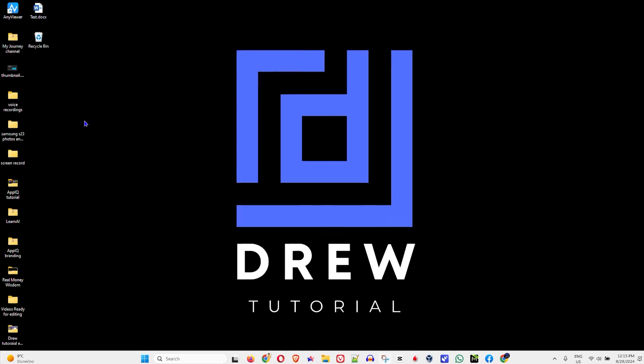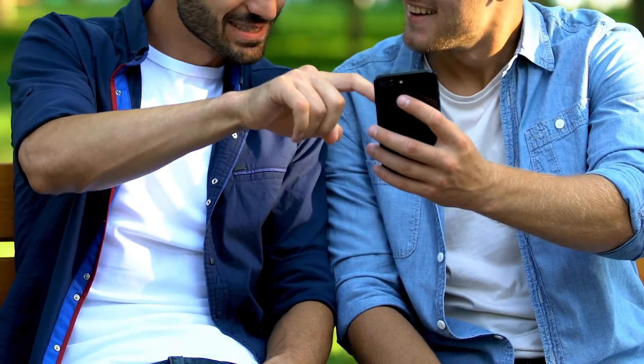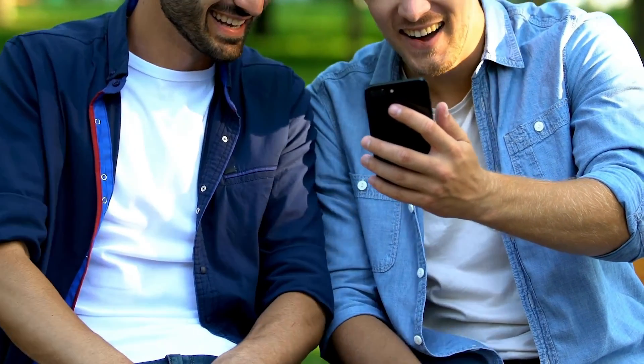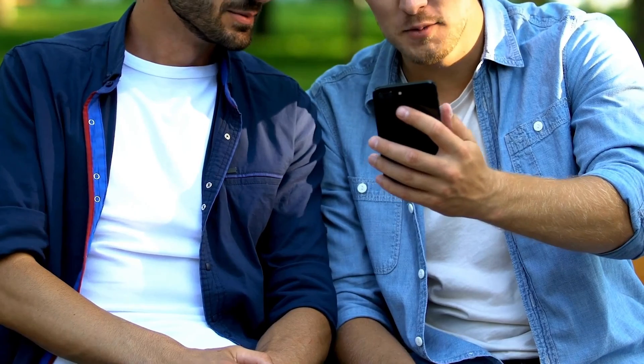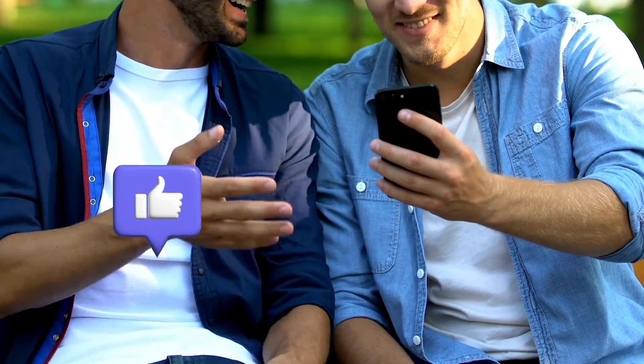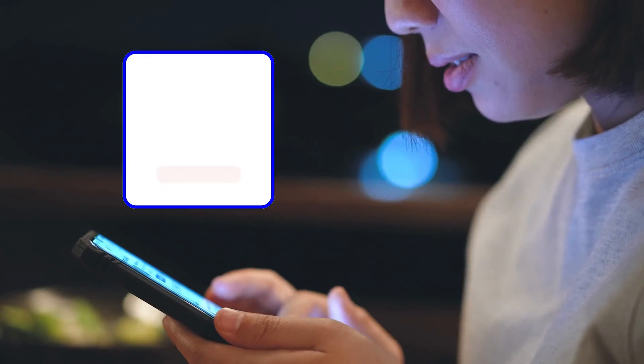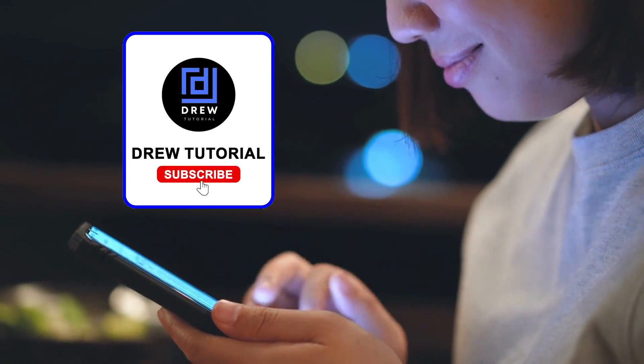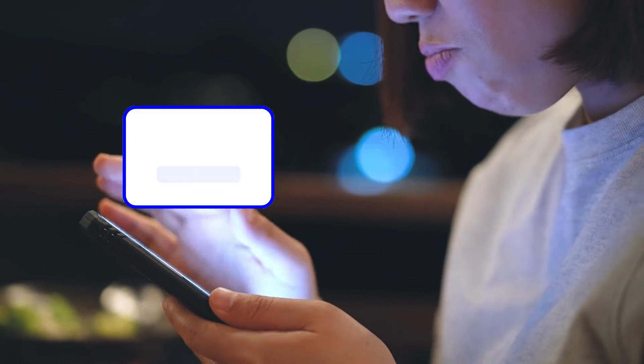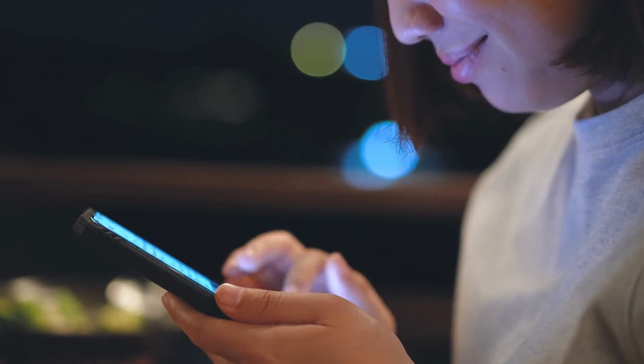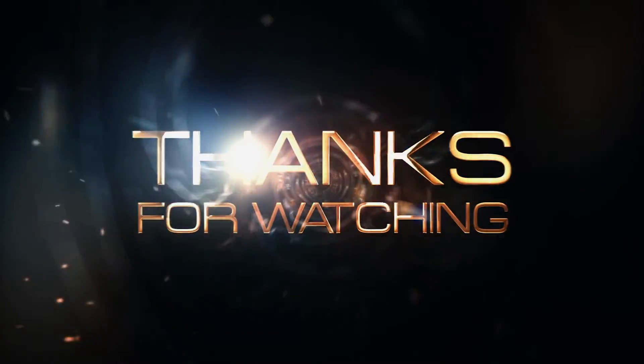That's it, guys, very easy and very simple. I really hope you found value within this video, and if you do, don't forget to take a moment to give this video a like and hit that subscribe button so that you'll never miss out when I release future videos just like this one. Thank you guys for watching, and see you next time.